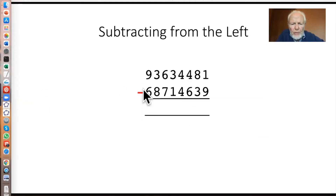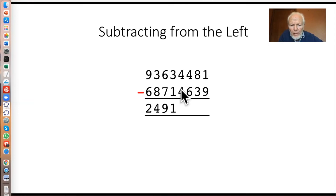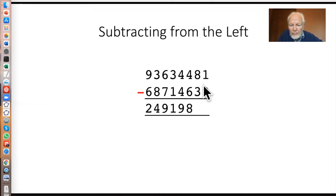Let's see that in action. Starting from the left: nine minus six is three, but that's bigger than that, so two. Three minus eight is five, but that's bigger than that, so four. Six minus seven is nine — that's smaller than that, so nine it is. Three minus one is two, but that's bigger than that, so one. Four minus four is nought, but that's bigger than that — so working mod 10, we subtract one from the nought and get nine. Four minus six is eight — that's smaller than that, so eight. Eight minus three is five, but that's bigger than that, so four. And one minus nine is two.